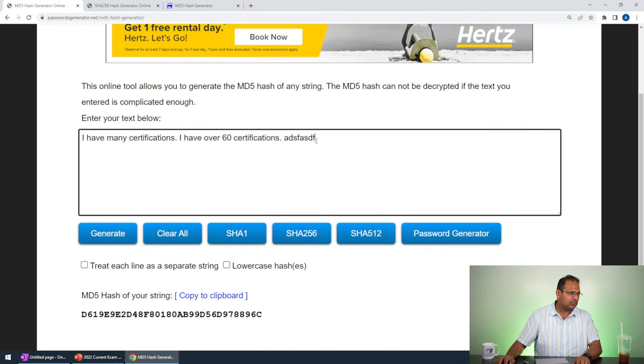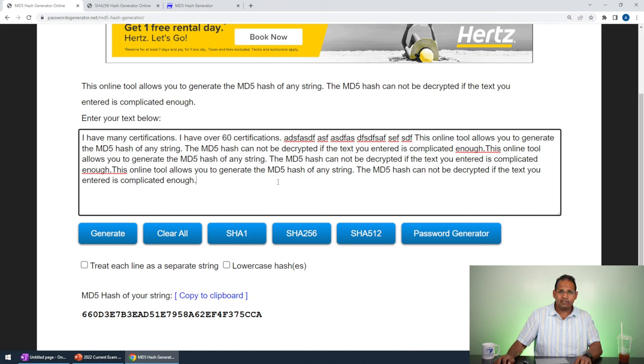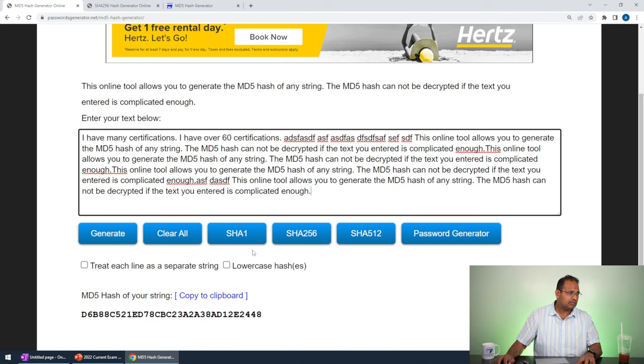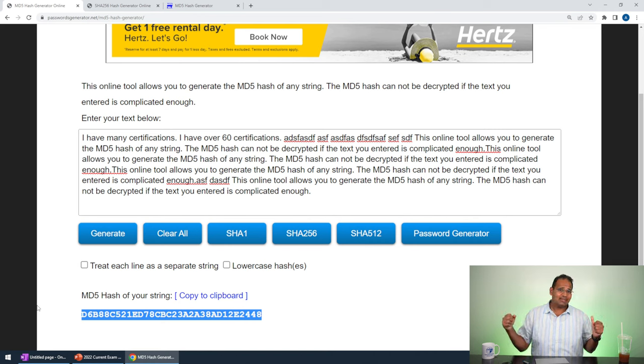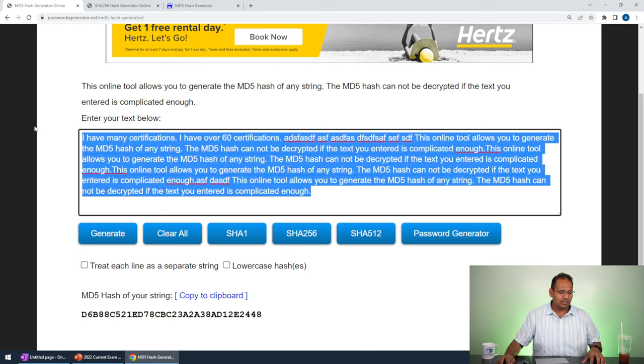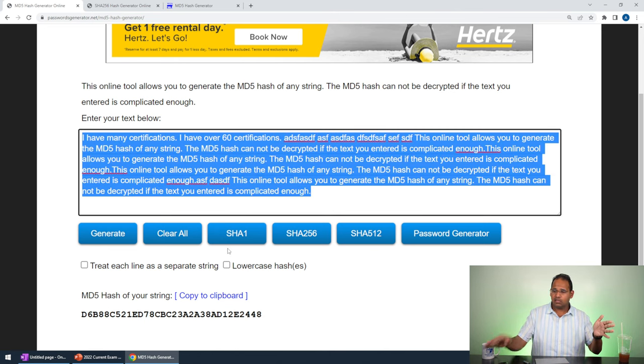Hashing is known to take data of any input size and output a fixed-length hash. That means you can take data that's one character or two terabytes and you always end up with the same size hash. If I type more and more data, the hash will change, but what's not changing is the length of the hash — it doesn't get bigger or smaller. Whether you press one character like 'z' or have thousands of characters, the hash stays 128 bits.